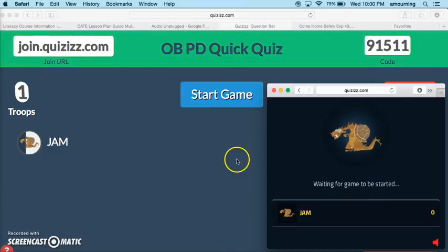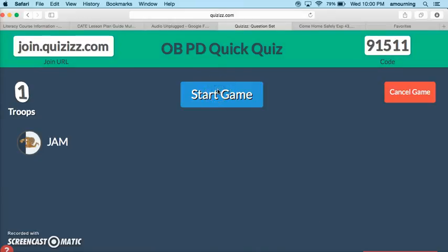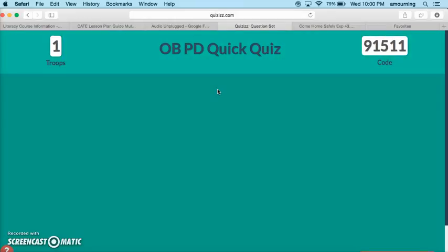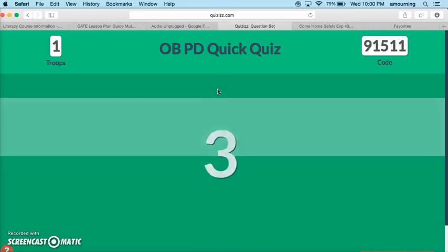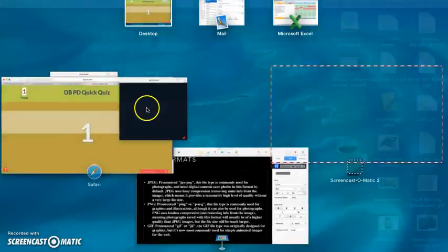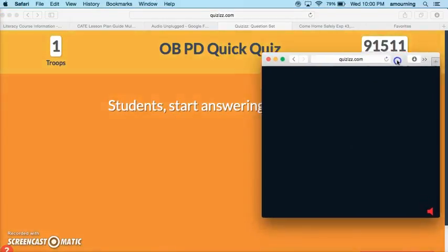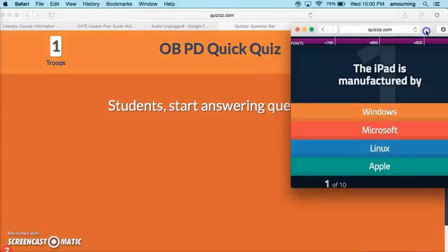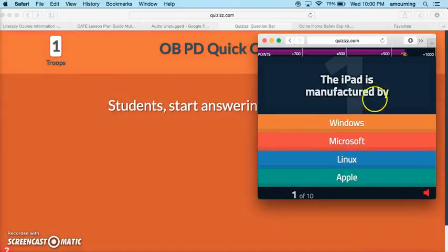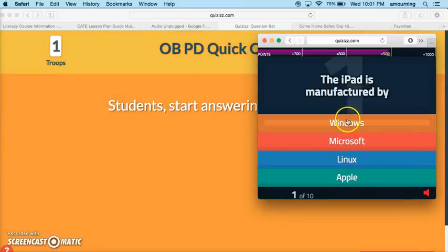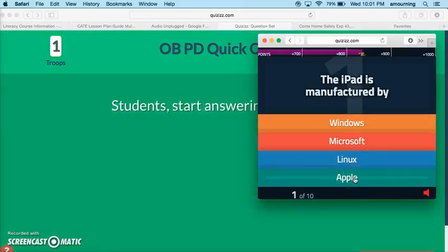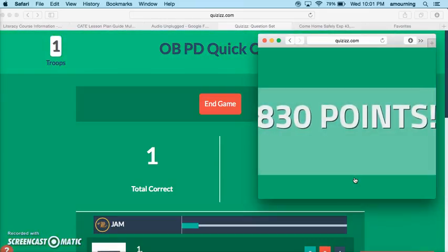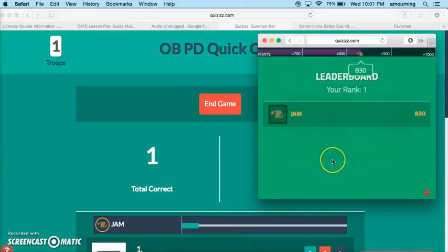They're waiting for the game to start. Once everybody is registered, as the teacher you're just going to click start game. I'll get my student screen pulled up here again. It's counting down. I've got a question: the iPad is manufactured by.